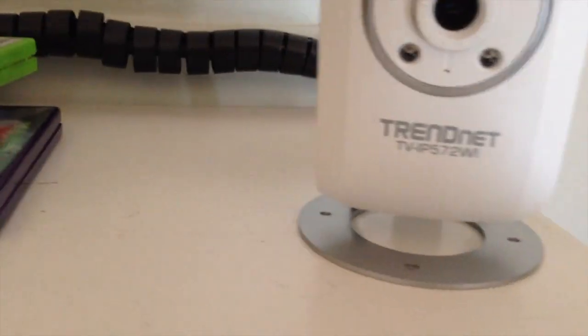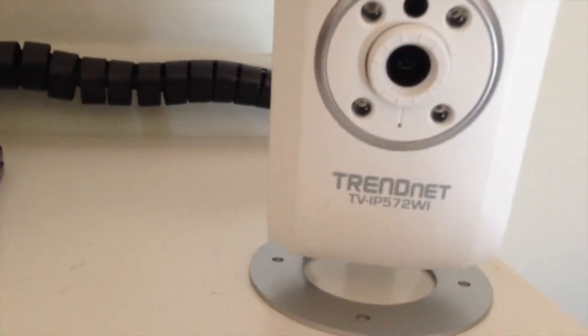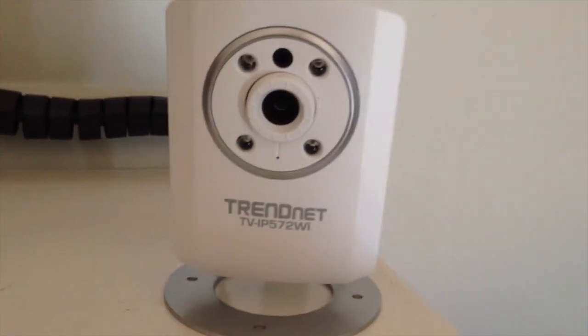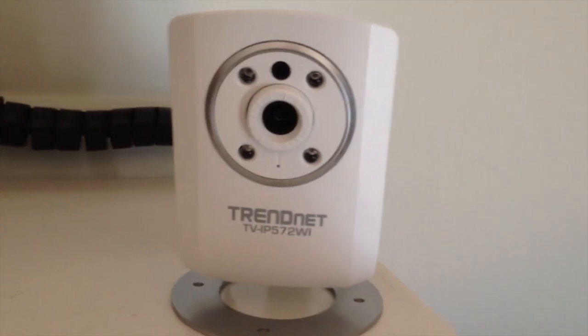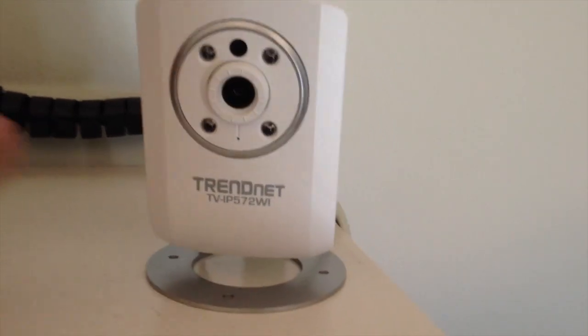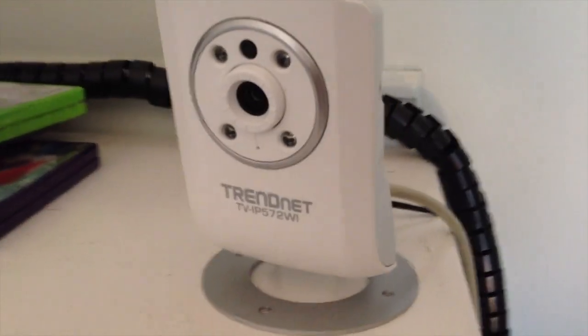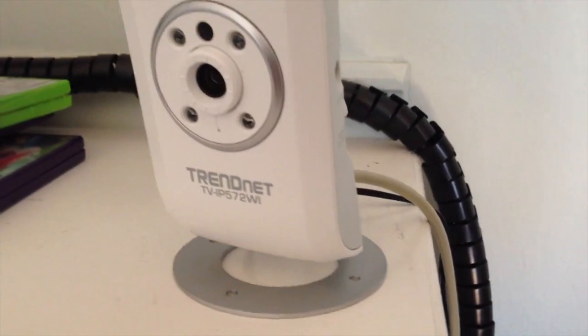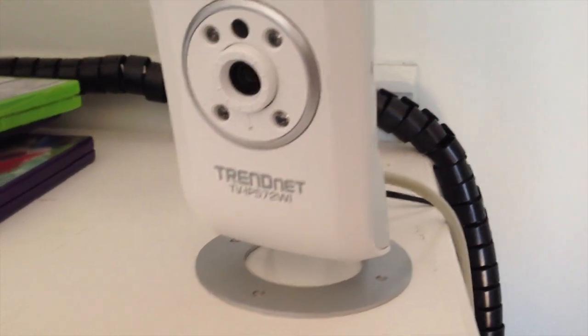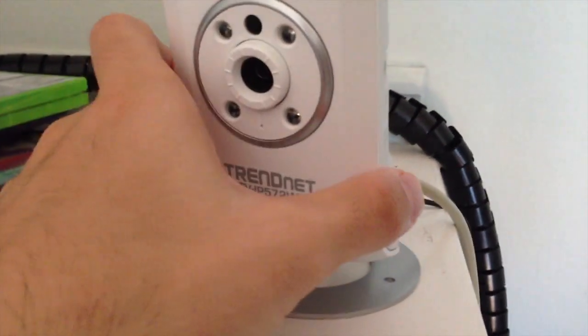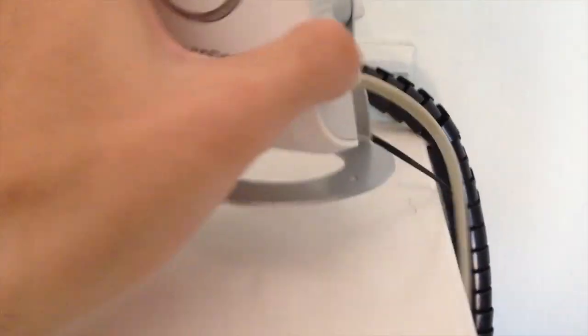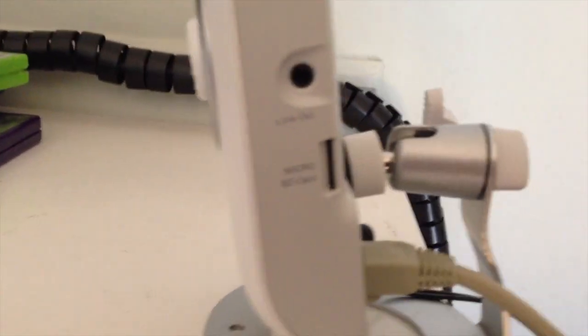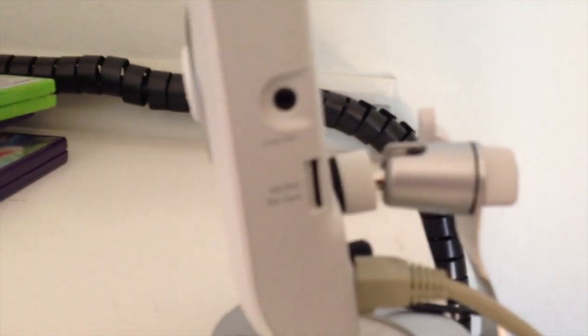So what this is, is a HD or 720p, which is really all that's available for IP cameras right now. There is a delay in the quality a little bit with these cameras.